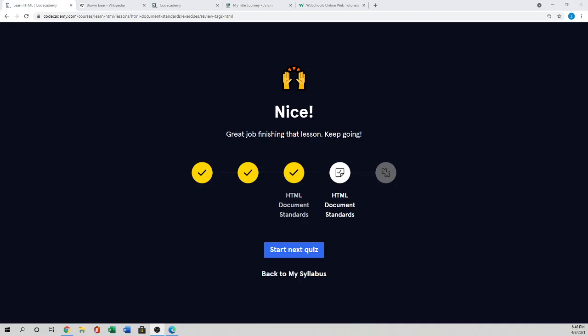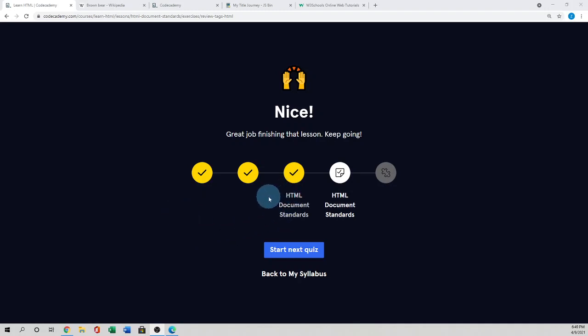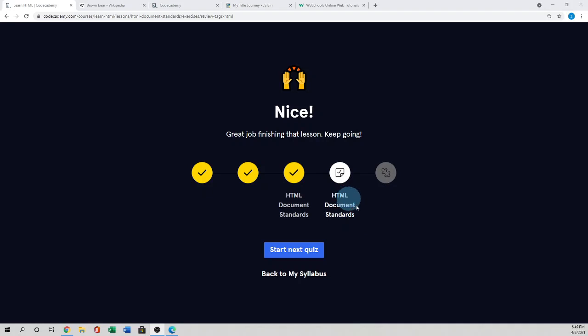Assalamualaikum. Hello. Hi, everyone. How are you? In the previous tutorial, we did the HTML document standards in the Code Academy Walkthrough Learn HTML tutorial. Now we'll do the HTML document standards quiz. Let's start.